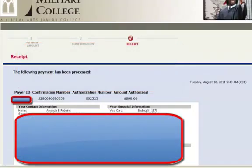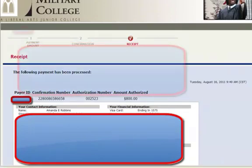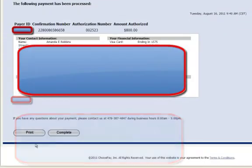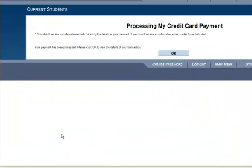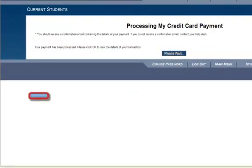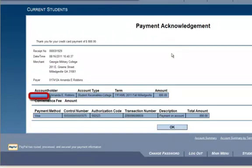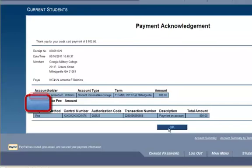And here's my receipt. I want to make sure that I print my receipt. Once I'm done, I click Complete and my payment has been processed. I click OK and now I see that I have my payment acknowledgement. I click OK again.